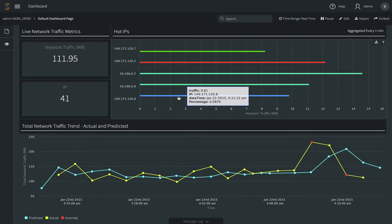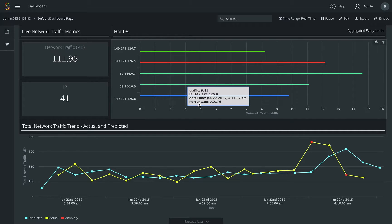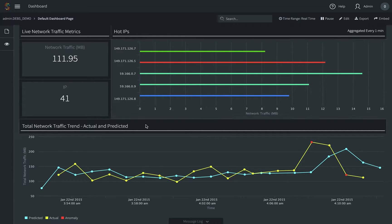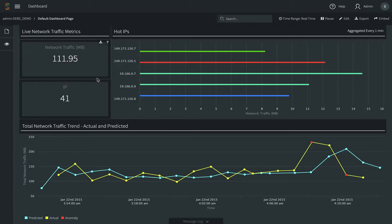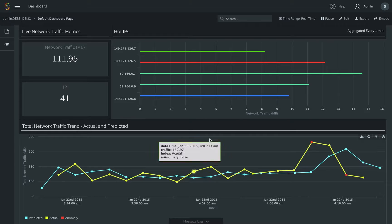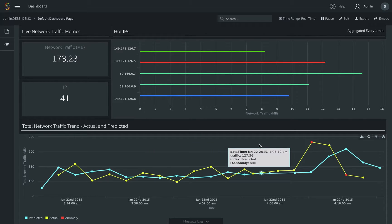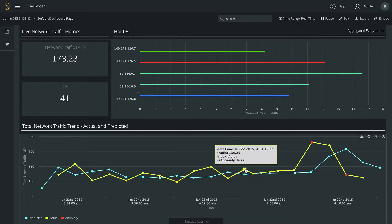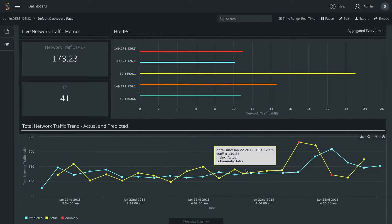In the live dashboard, it shows top 5 IPs with largest network traffic for the current minute. We can also see the number of IPs and bytes of network traffic. They are aggregated every minute and updated in real-time.